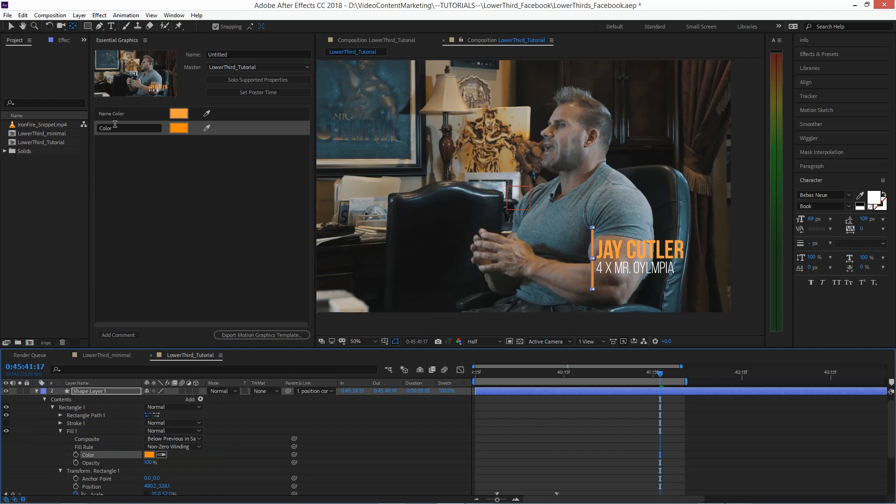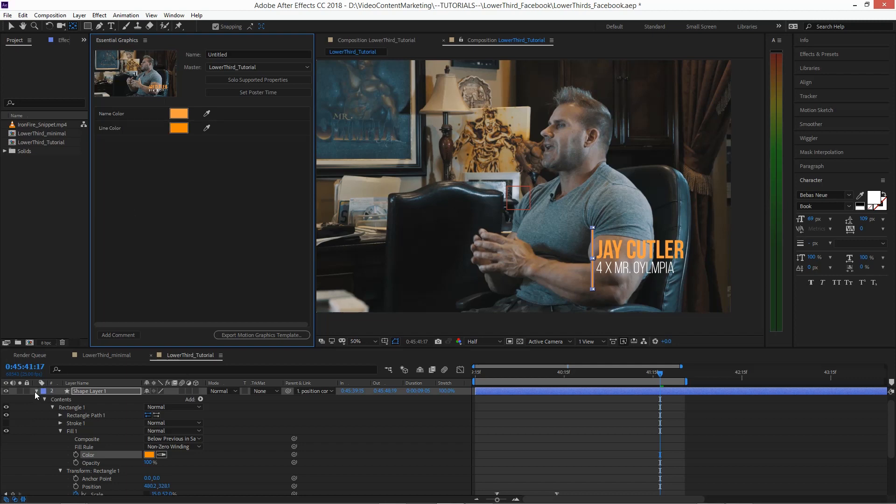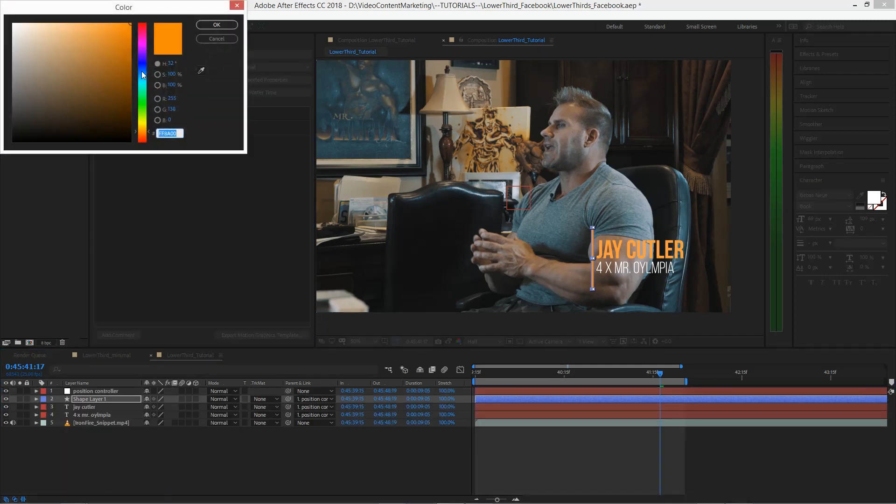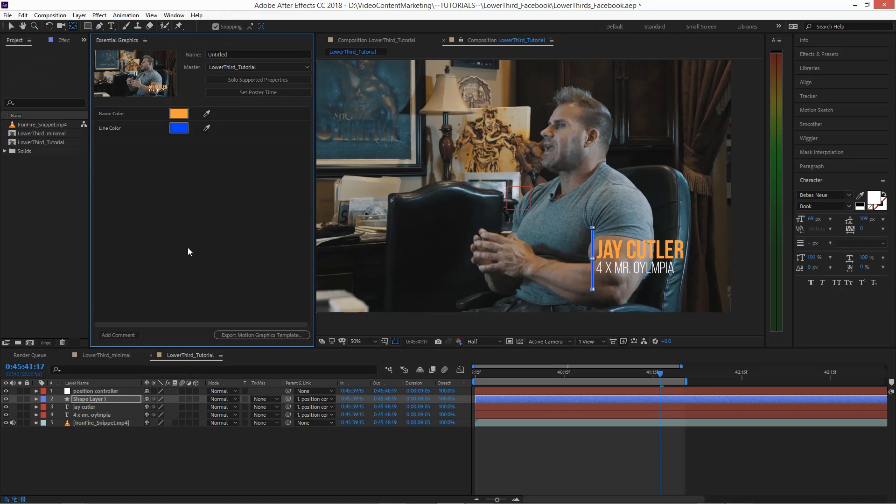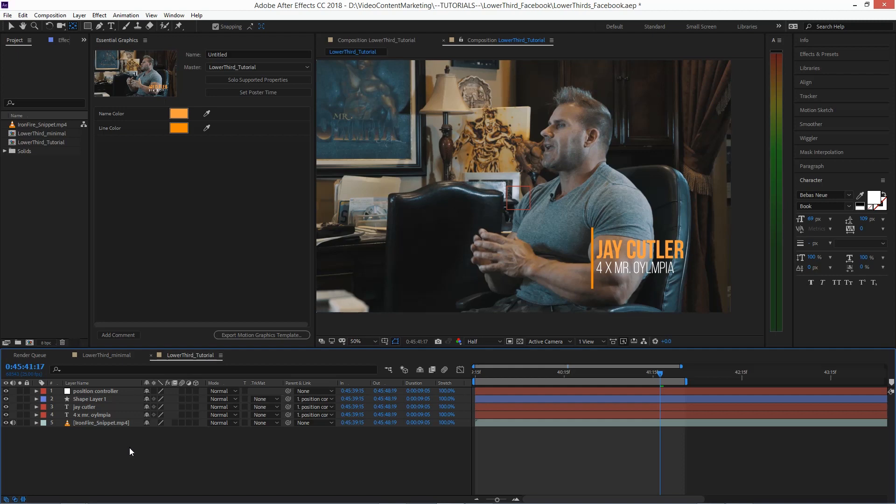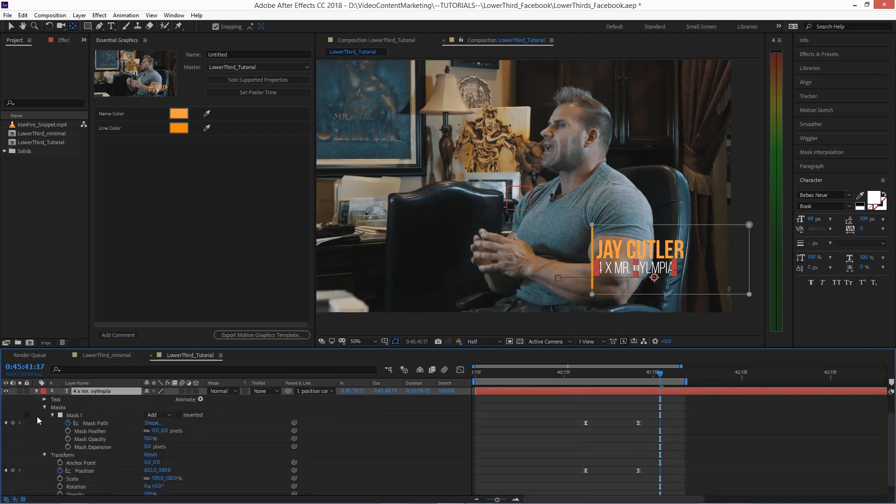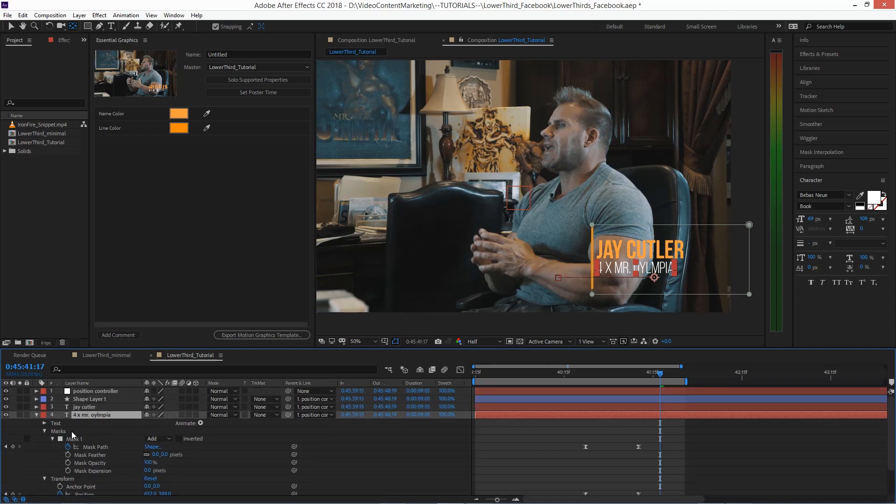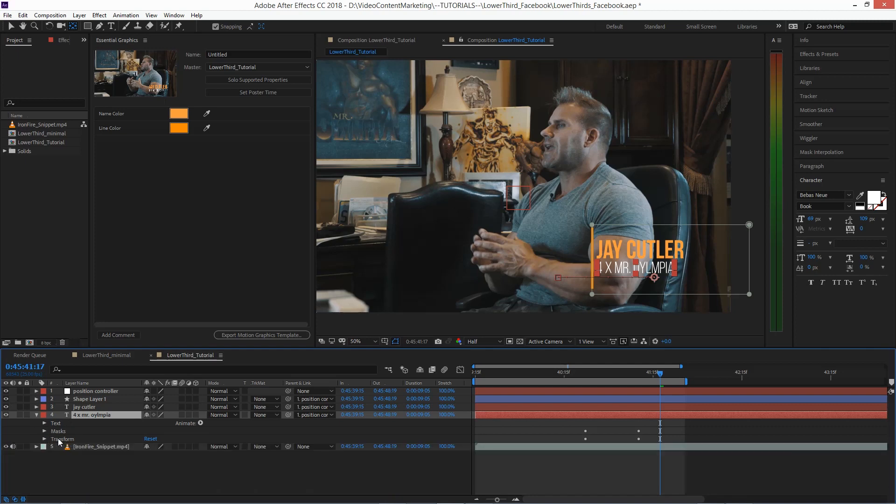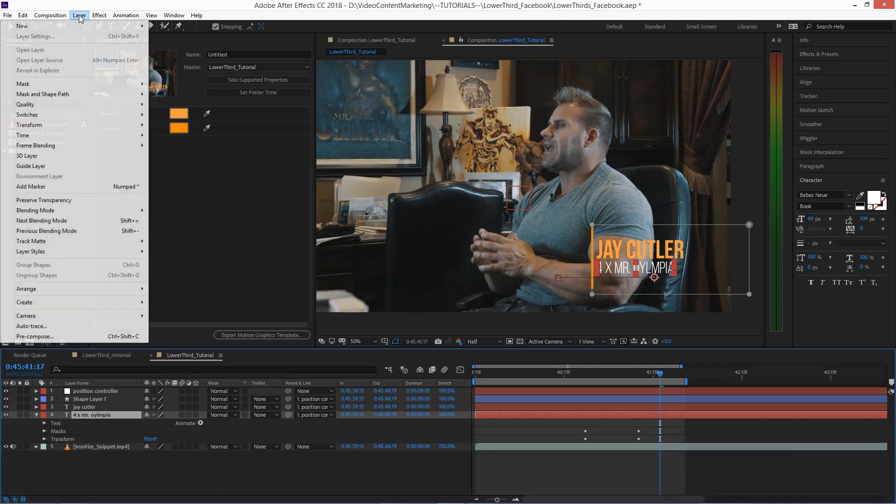And the same thing with the shape layer. Twirl it open, go to Fill, right-click the color and say Line Color, simple as that. And now when you do that, when you change the color in the essential graphics template, it will change the color of that shape.